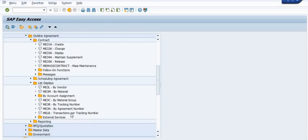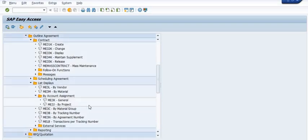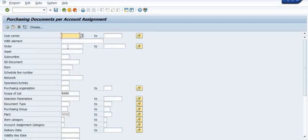These are the basic transaction codes where you can search the data in SAP. If you know the accounting assignment, you can use transaction code ME3K. If you want to search by projects, you can use ME3J. Here you can fill in the cost center or WBS element.